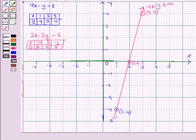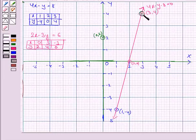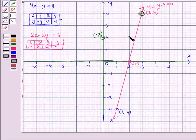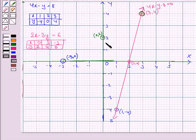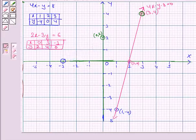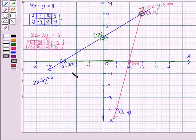Now we draw the graph of the equation 2x minus 3y is equal to 6, and this is the corresponding table. If x is 0, y is 2 — this is the point (0, 2). If x is 3, y is 4 — this is the point (3, 4). And if x is minus 3, y is 0 — this is the point (-3, 0). Now we join these three points to get the graph of the equation 2x minus 3y is equal to 6. This is the line 2x minus 3y is equal to 6.